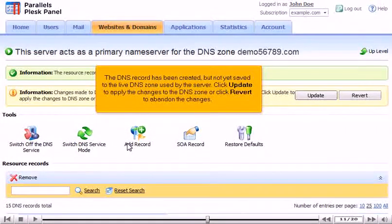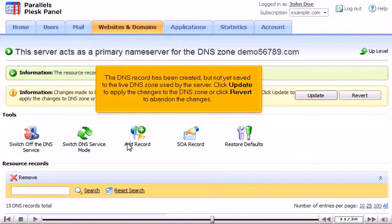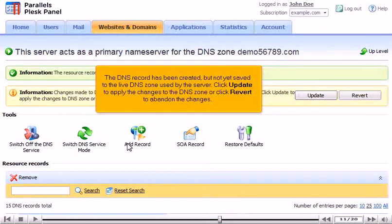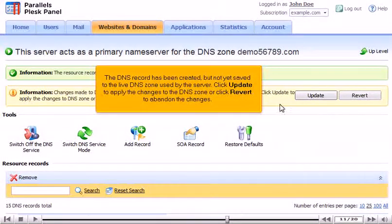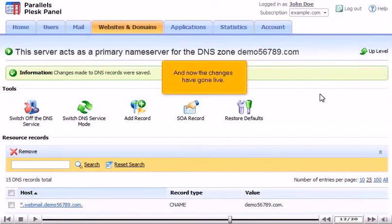The DNS record has been created, but not yet saved to the live DNS zone used by the server. Click Update to apply the changes to the DNS zone, or click Revert to abandon the changes. And now the changes have gone live.